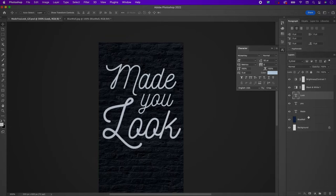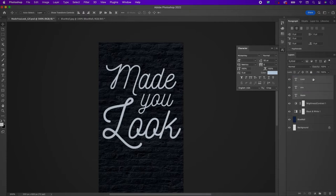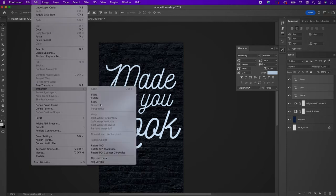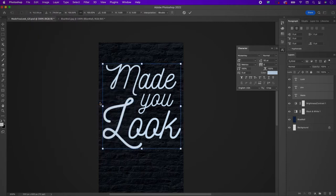Select all three of the layers and place them above your brightness and contrast adjustment layers. Then go to Edit > Transform > Skew and change the skew to negative 5.